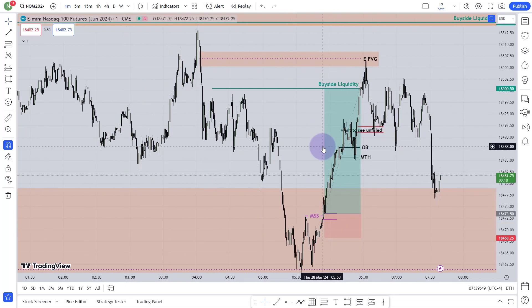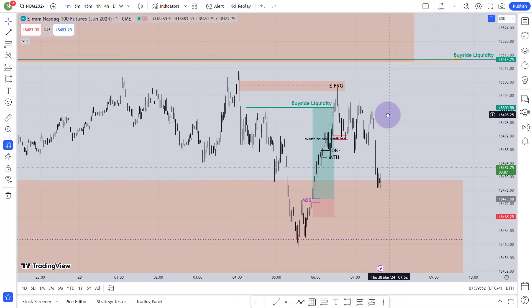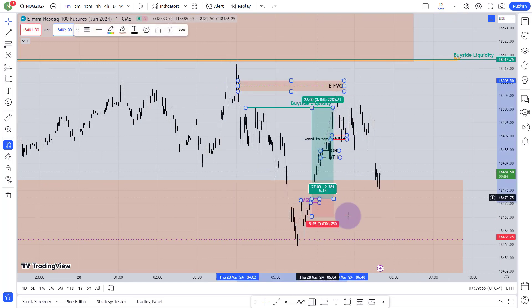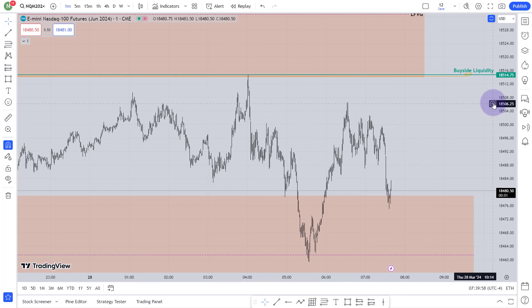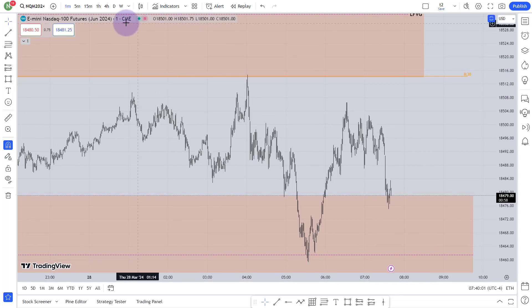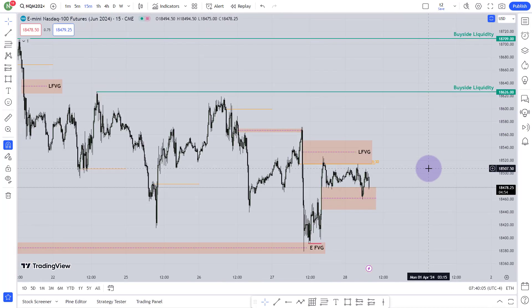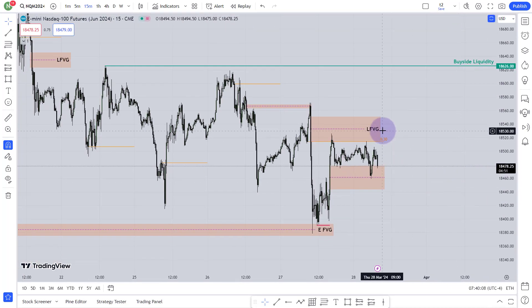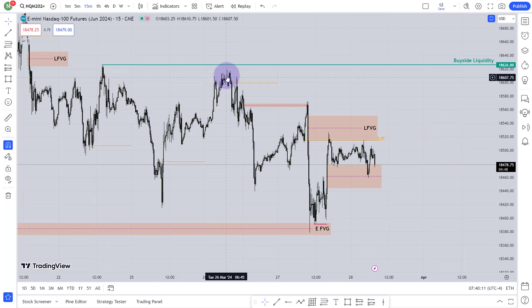I'm going to delete everything from the chart. At the end of this video you will understand why that entry was so legit. Now I'm going to remove everything and go to the 15-minute chart. From the 15-minute chart you can see what price has done — this high and that high are relatively equal highs.